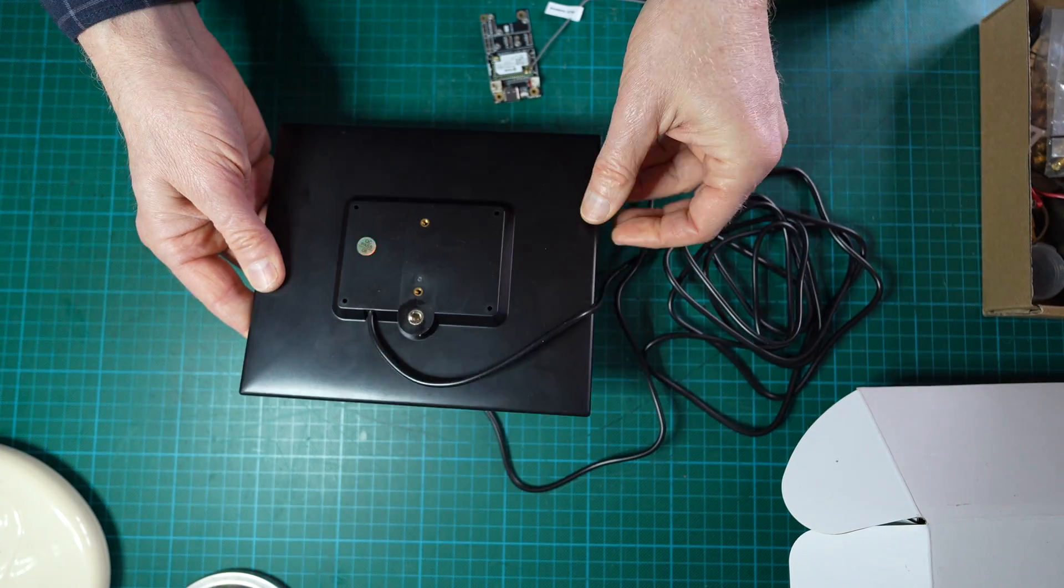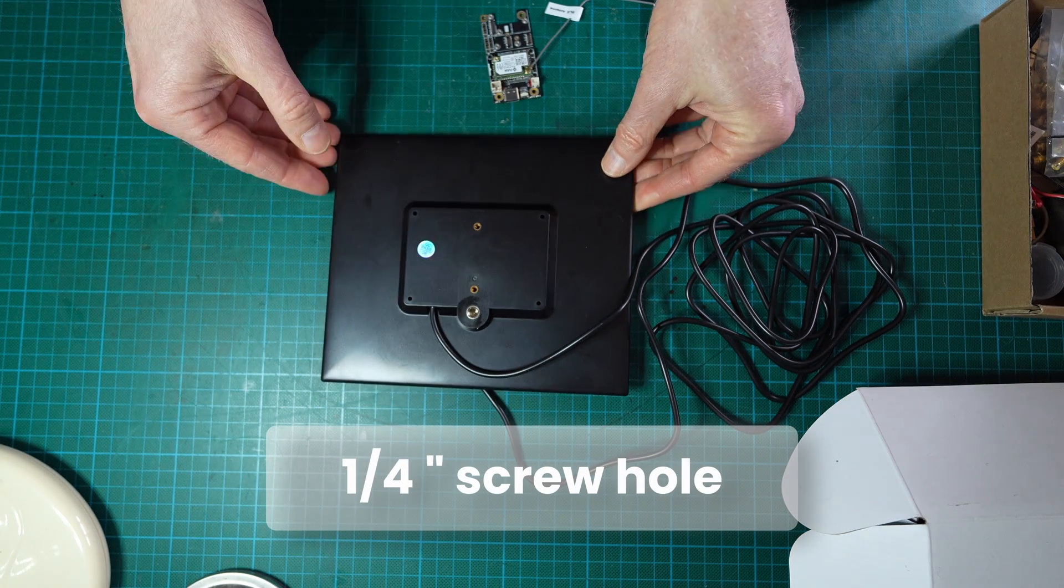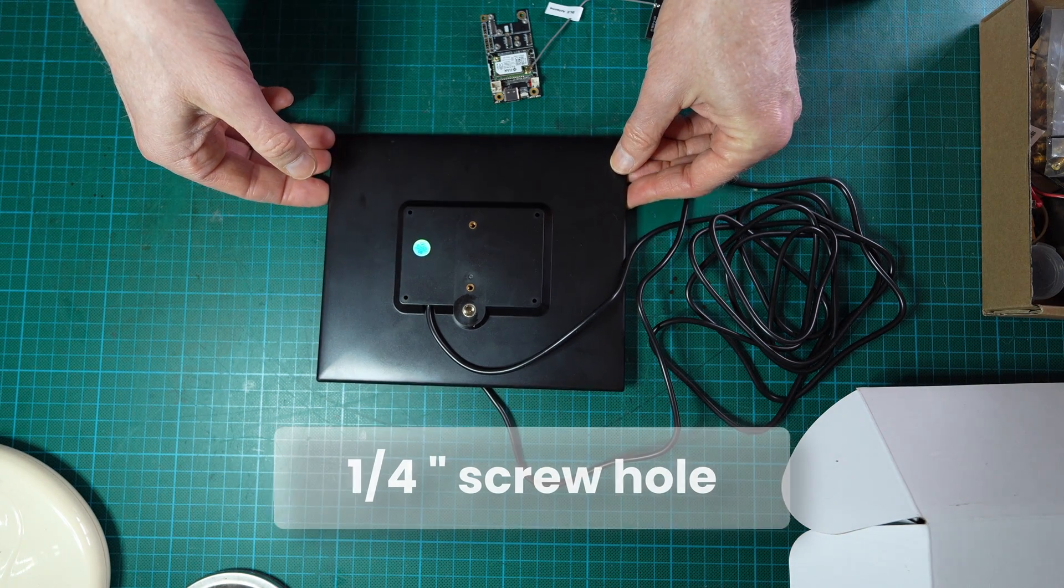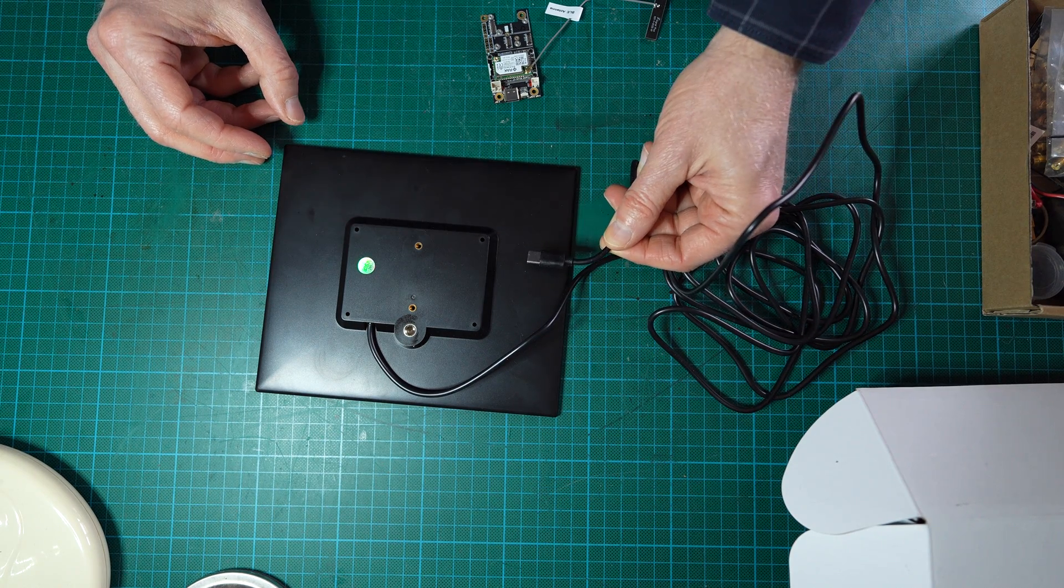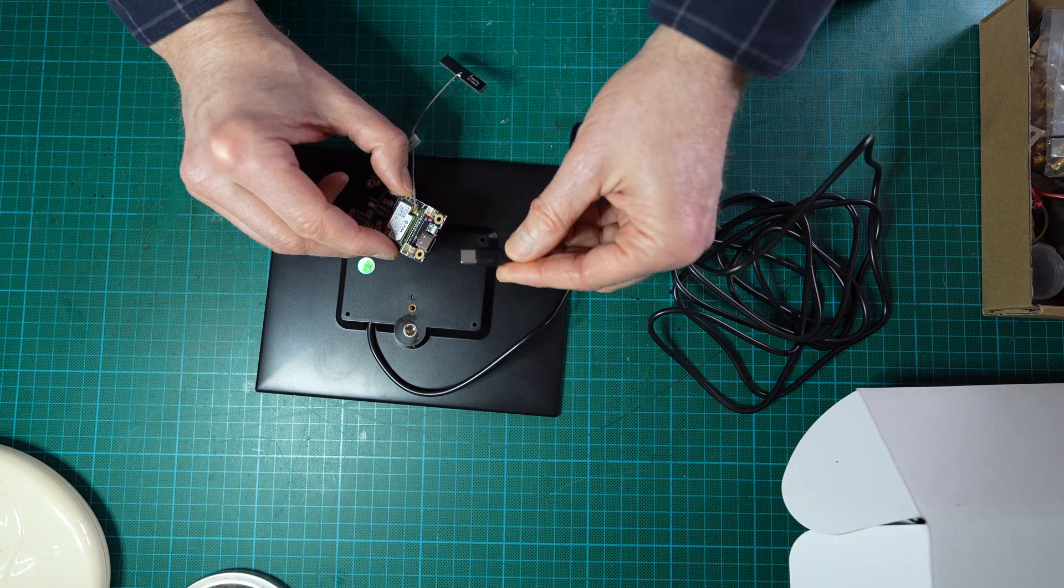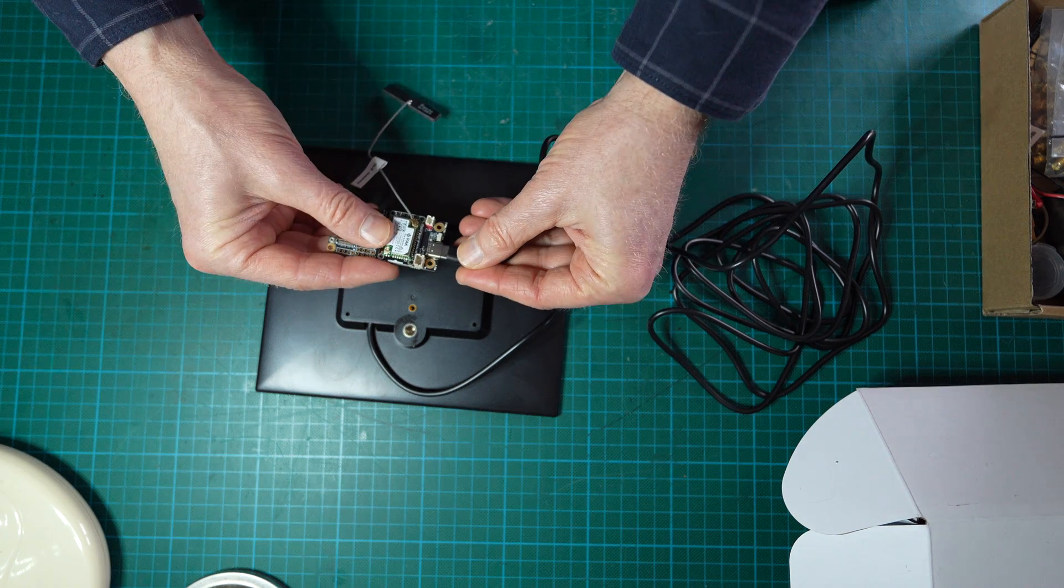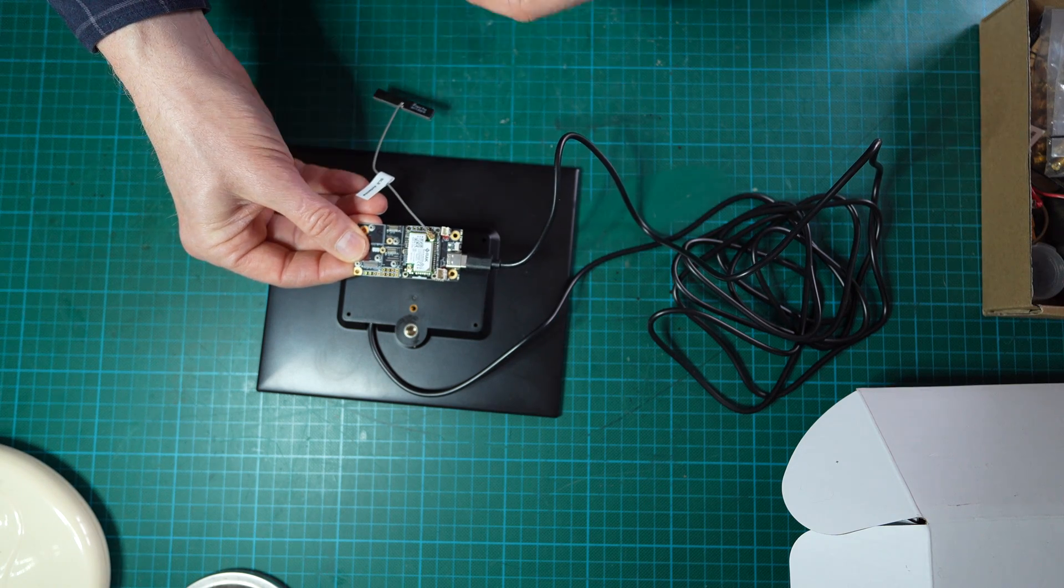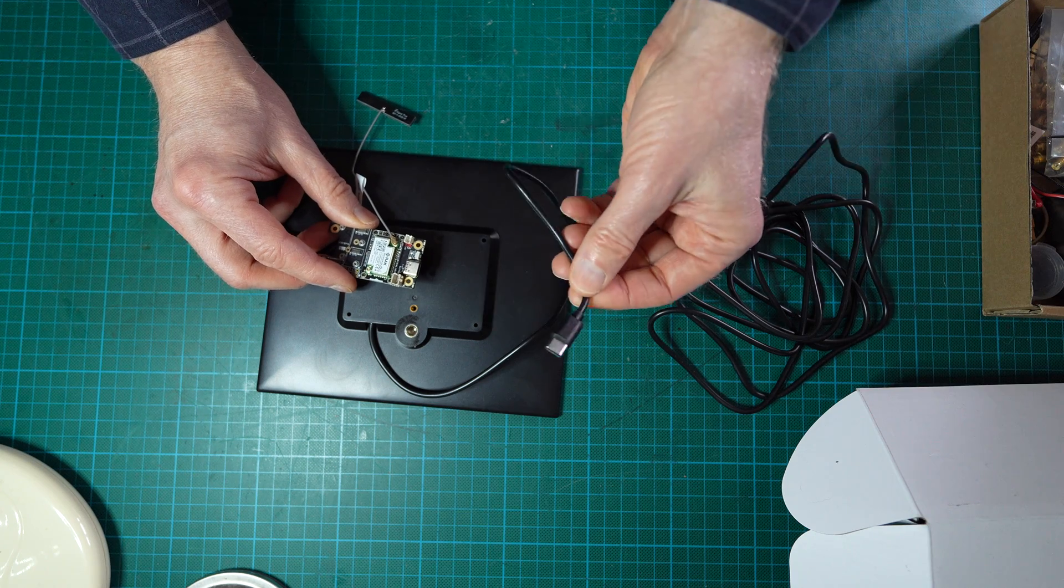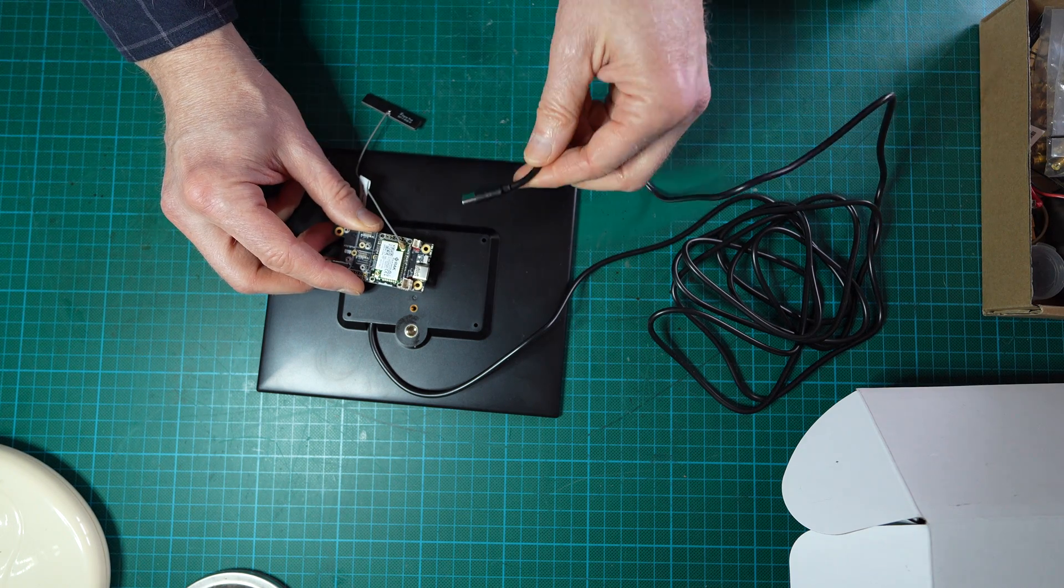It has on the back also a standard screw hole to mount it on the support. So there would be theoretically two ways to use this solar panel with the board: either by connecting directly the USB connector onto the board like this. It might work, but better would be to connect directly this cable to the solar input of the board.